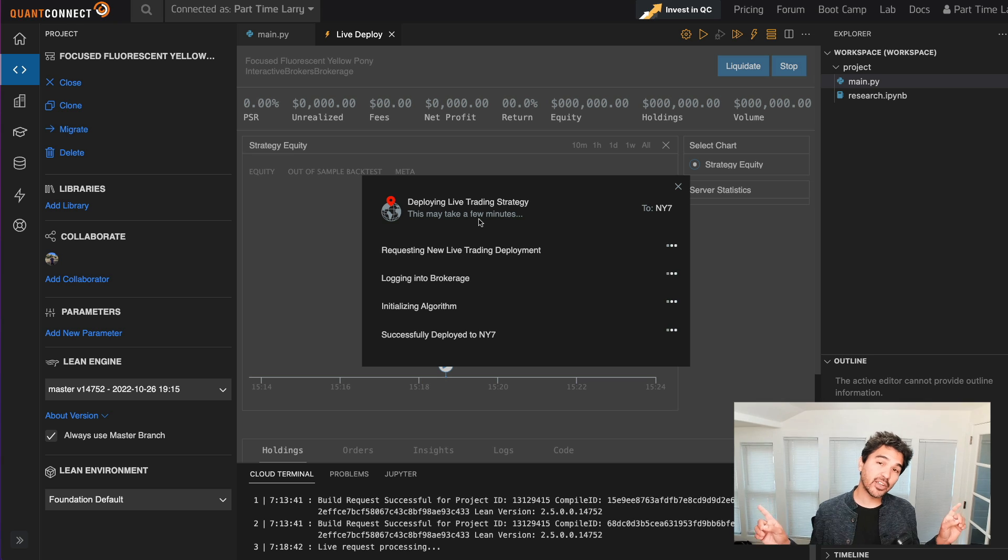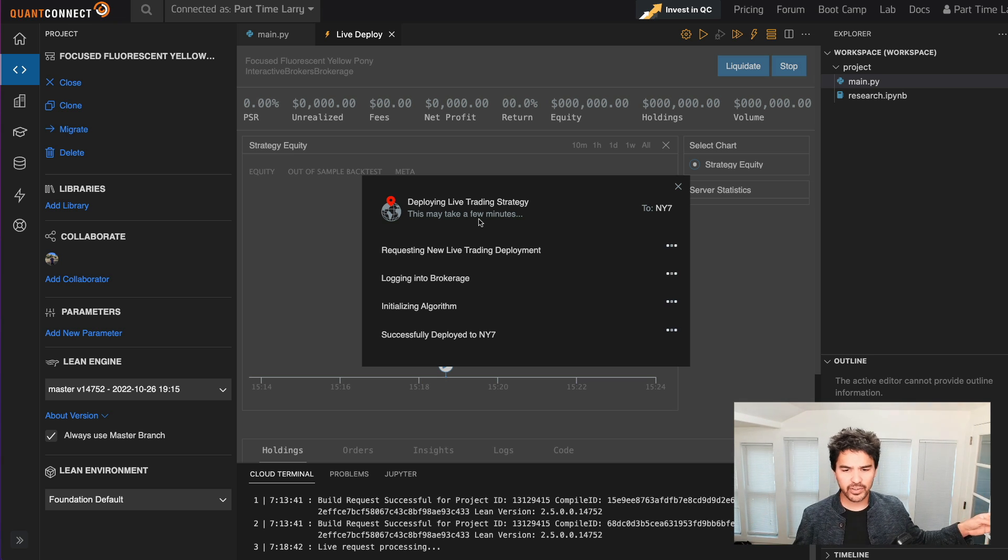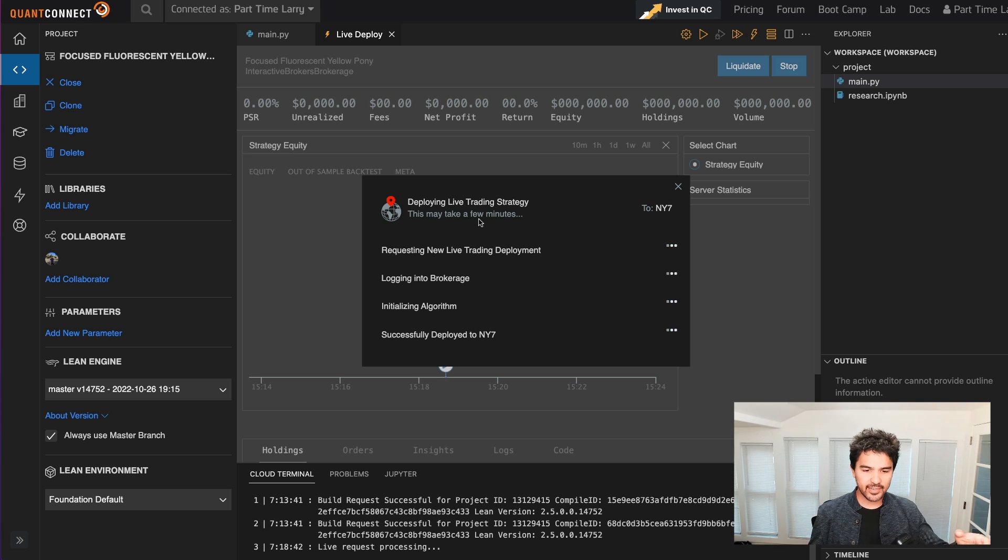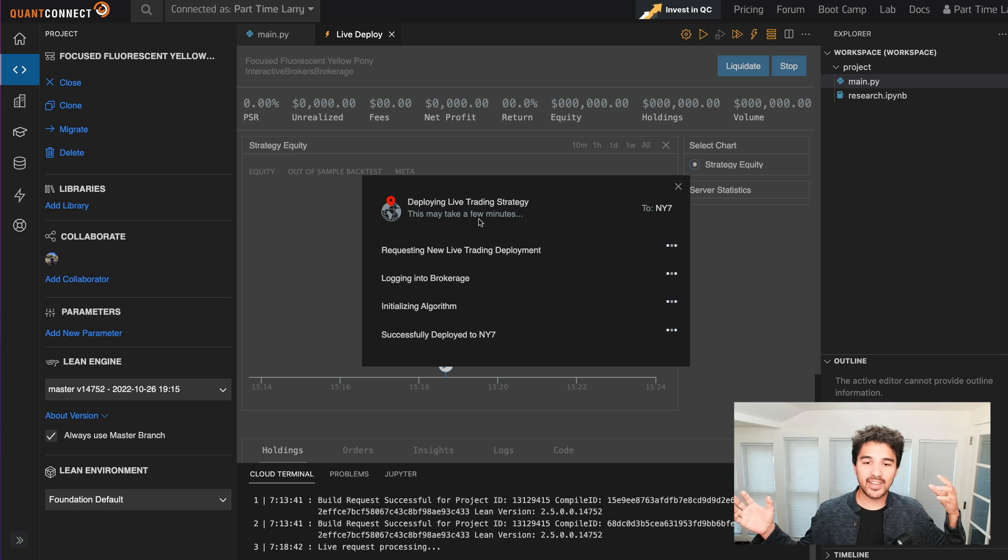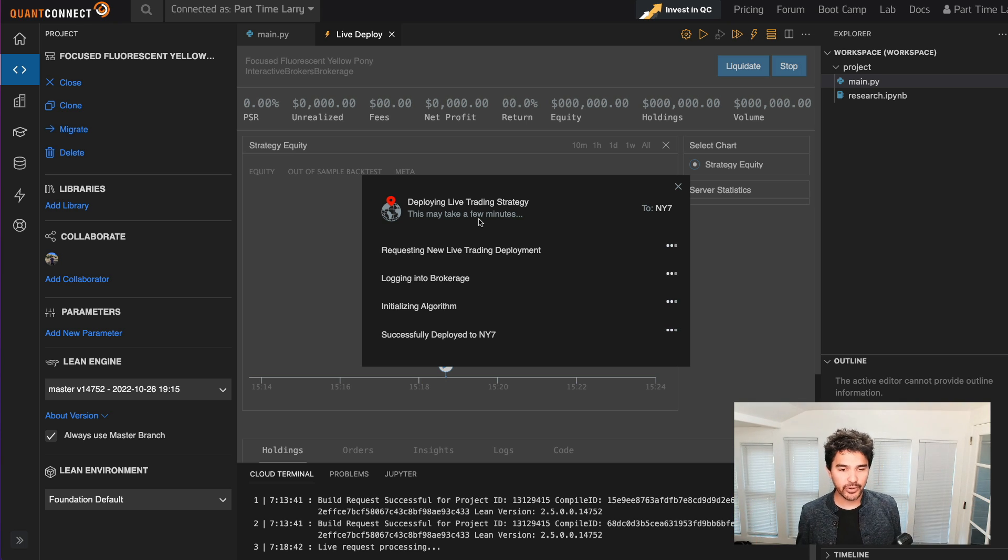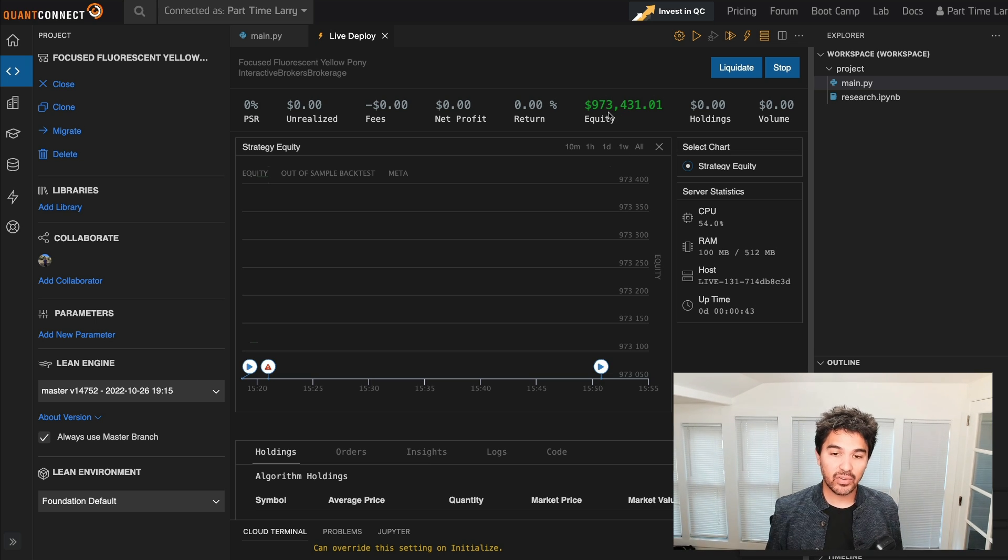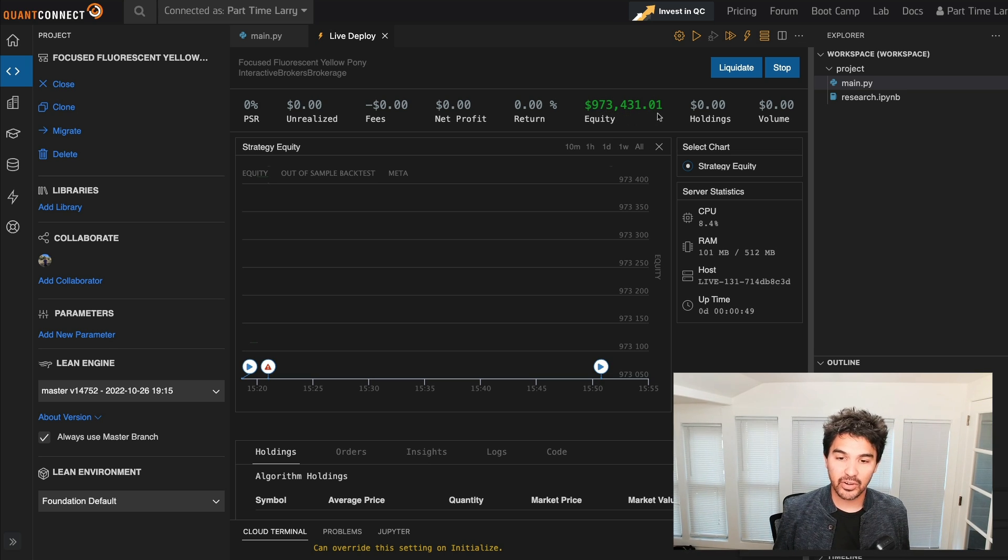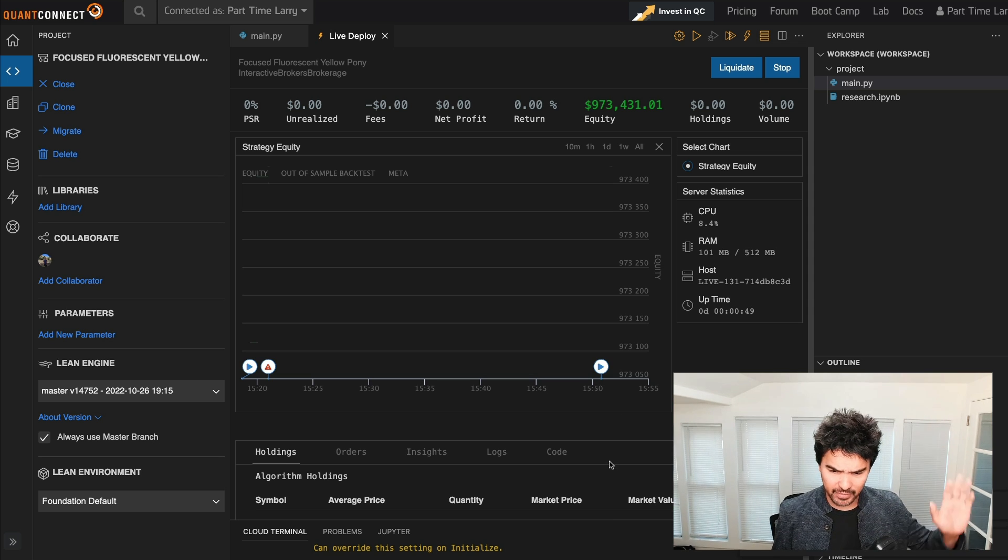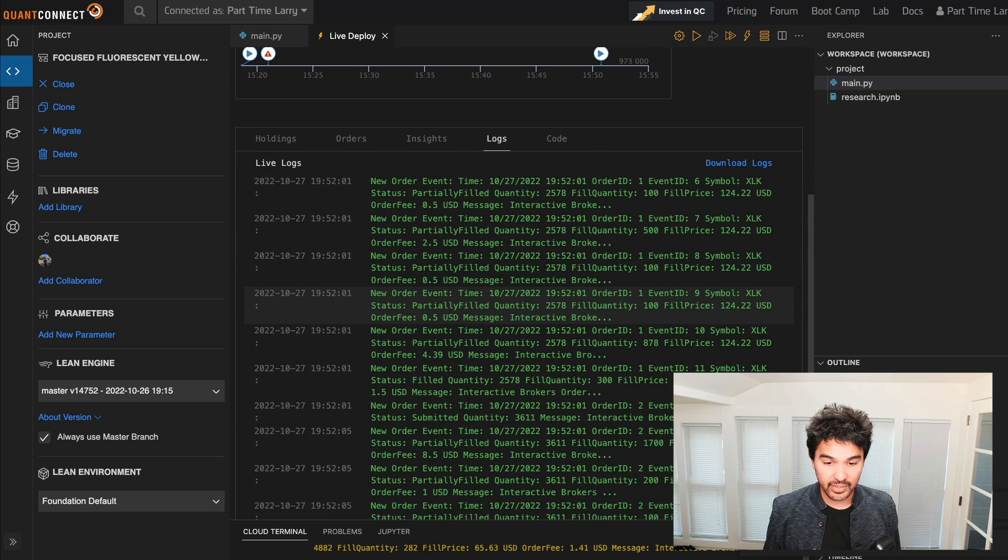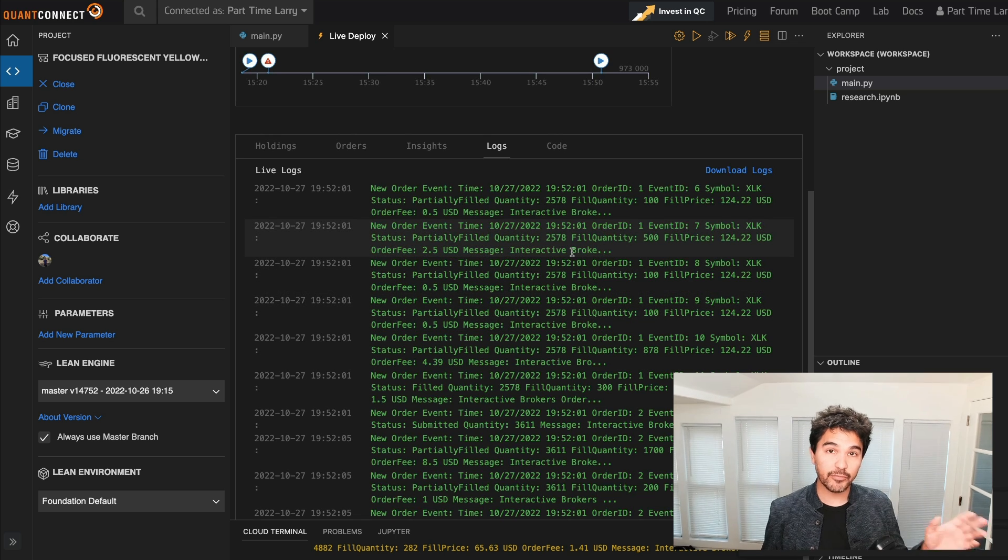So I'm going to do that now. So I click deploy, and it says deploying live trading strategy. It's important that you're not logged into your Interactive Brokers account in trader workstation or any other places. This basically takes control of the account and logs into it, initializes the algorithm, deploys a live trading node, and it can seamlessly synchronize and integrate with your Interactive Brokers account. And look at that. You can see the equity right now. This matches what's in my paper trading account, which is $973,000 in fake money.